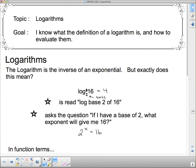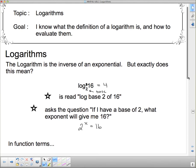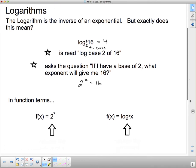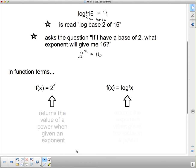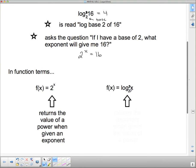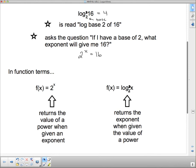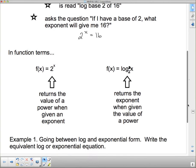In function terms, if we have f(x) = 2^x, this returns the value of a power given an exponent. The logarithm, log base 2, does the reverse — it returns the exponent when given a value of a power.